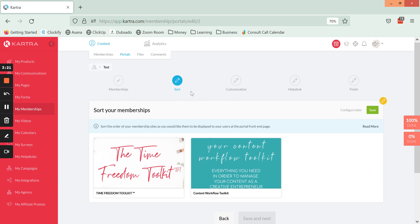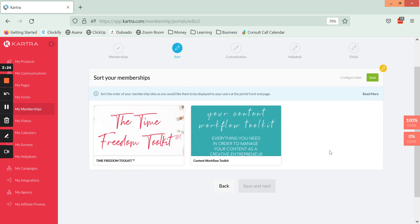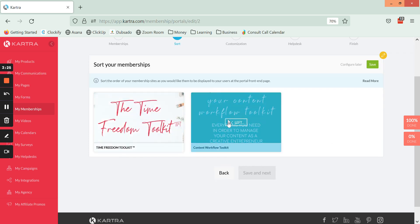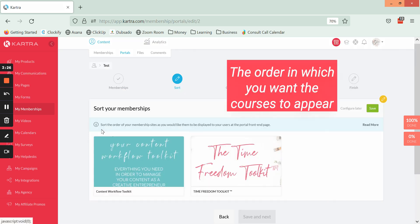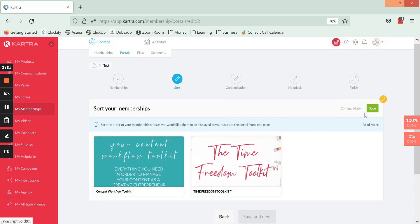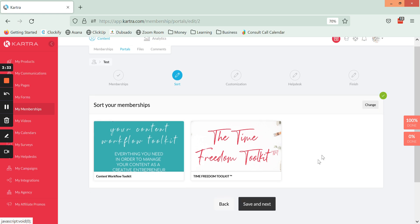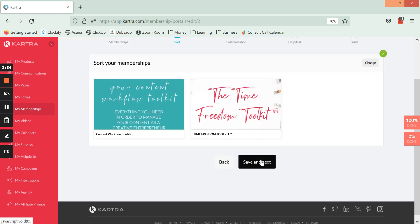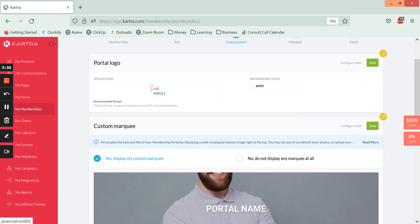Next we have the sorting section. This is just where you can arrange the order in which you want the memberships to appear when they open up the portal. I'm going to click Save and Save and Next.